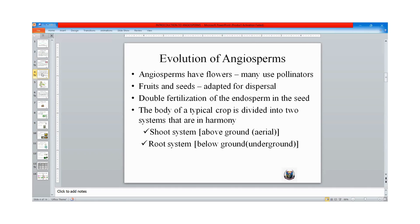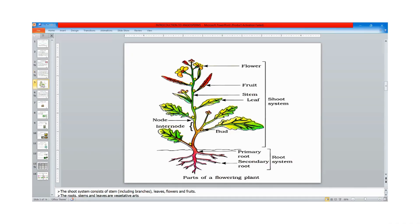The body of a typical crop plant is divided into two systems: those above-ground and those below-ground. Those above-ground are called the shoot system, while below-ground is called the root system. The above-ground system consists of flower, fruit, stem, leaf, node, internode, and bud. Internode is the distance between two nodes. There are two types of buds: the terminal bud and the axillary bud. The terminal bud terminates the plant, while the axillary bud occurs at the axil. The axil is the angle between the stem and the leaf.